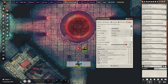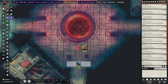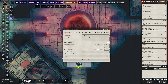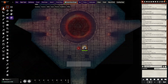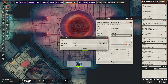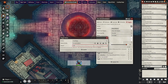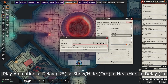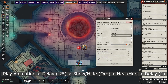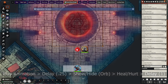Killing the cultists requires two things. First, bring up the token settings — there should be a new line here if you have Tagger. Put a unique tag here; I'm using 'cult' as an example. This will come in useful later. Second, it requires a hurt/heal action. I set this to negative 100 to make sure they are extra dead, and target the cultists. The order here should be: play animation, delay, show/hide, heal/hurt. Add another delay after, setting this to one second.